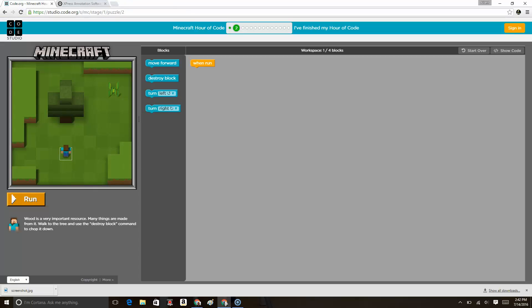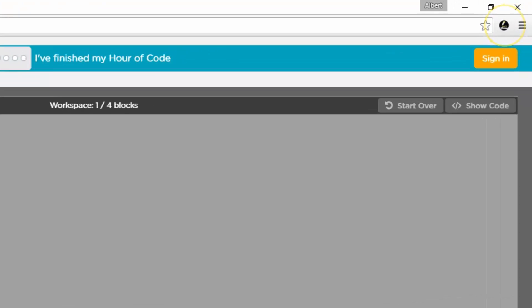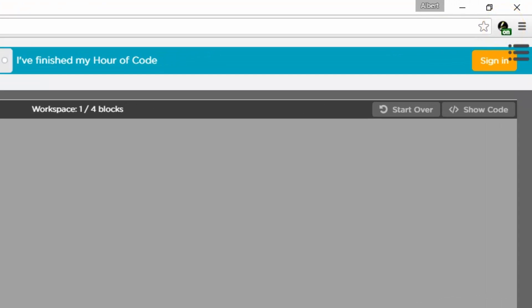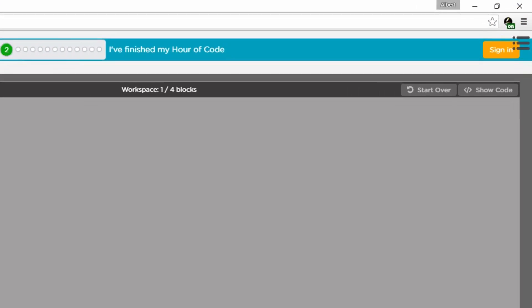I'm going to go now to the Code.org Minecraft Hour of Code. This is a nice way to demonstrate how you might use this in a classroom. I've got the page open and I'm just going to open the Express extension by tapping on the icon in the upper right corner.